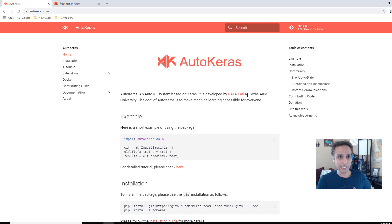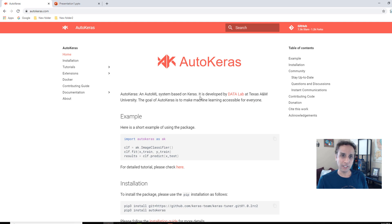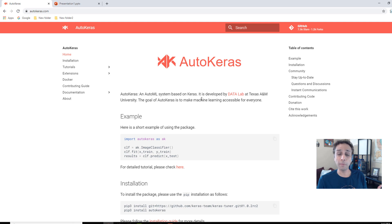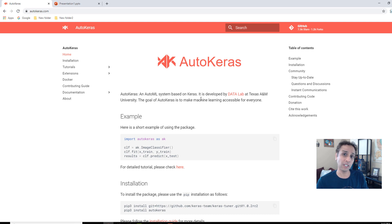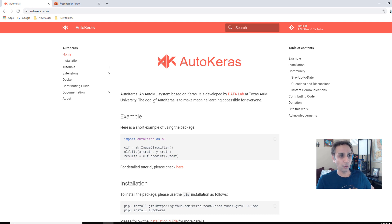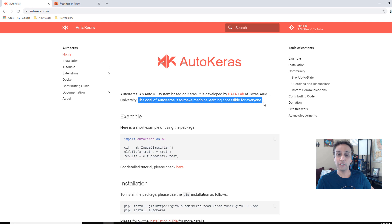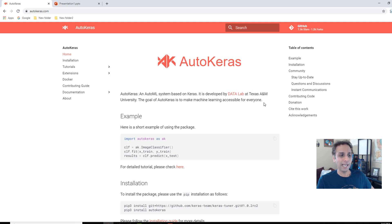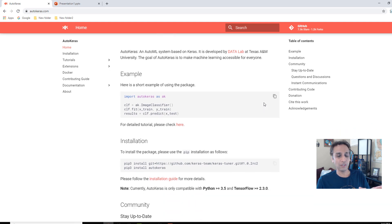AutoKeras is by these guys from Texas A&M, and it's still in the development phase, but I see the future to be a bit promising because we all want to spend more time working with the data, understanding the results, but not necessarily engineer different things as part of your deep learning model. So their goal is to make machine learning accessible for everyone.